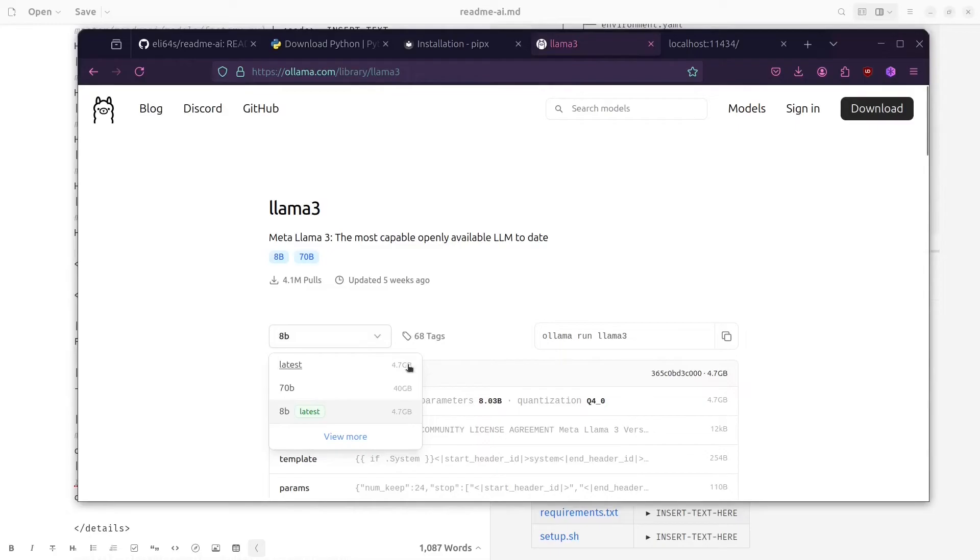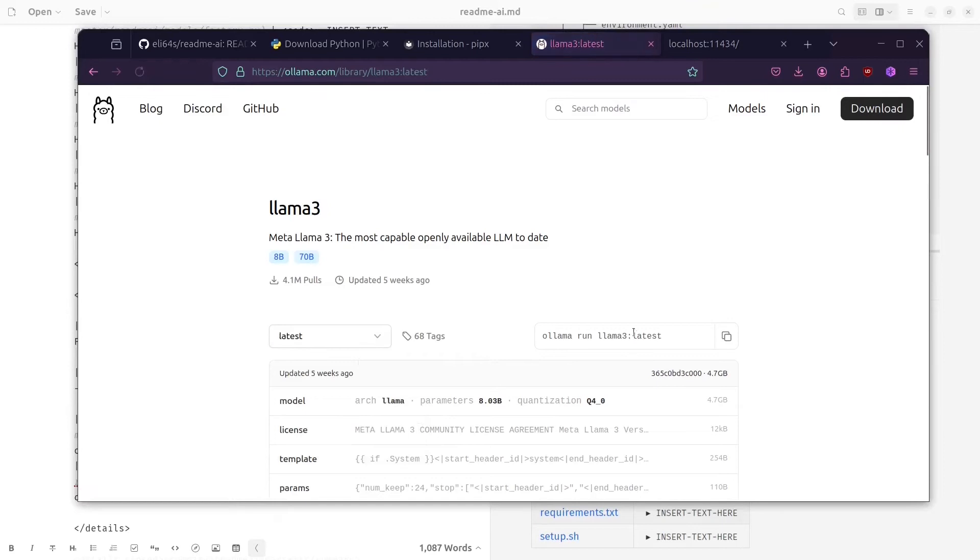By the way, you can install any other type of model or any newer model.